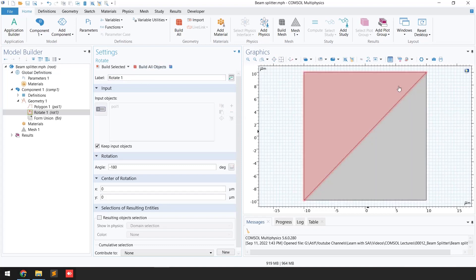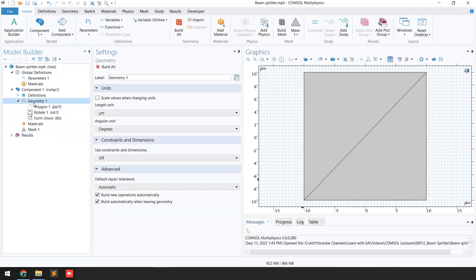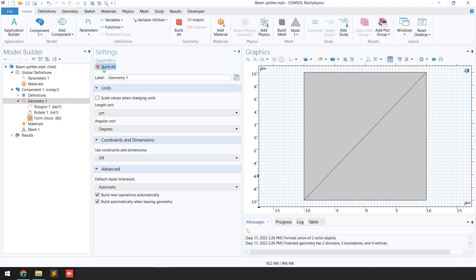Now our model is complete. We'll go to Geometry and click 'Build All'. The geometry step is completed.